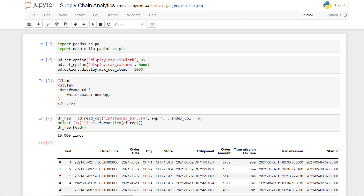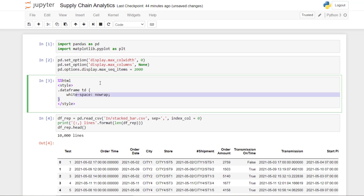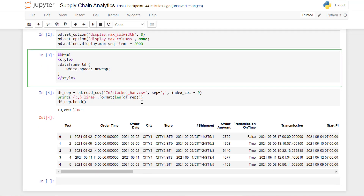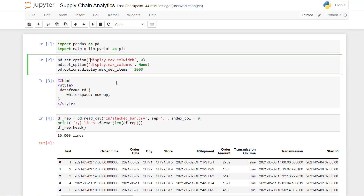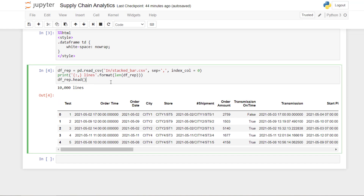First, we import the different needed libraries. It's a very simple chart so we only need matplotlib. Then we add some visual settings to wrap the dataframe to make it more aesthetic, and here you add some settings for the number of columns and number of items you want to display.